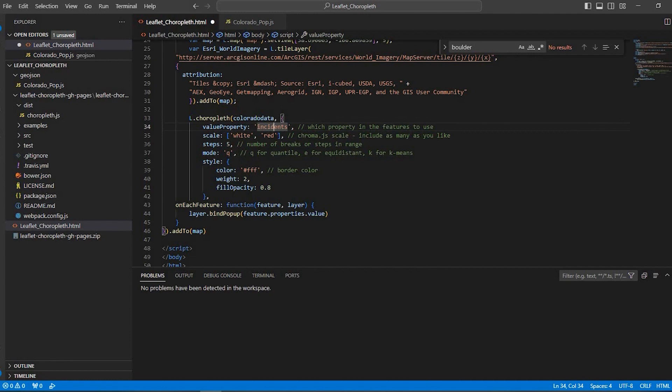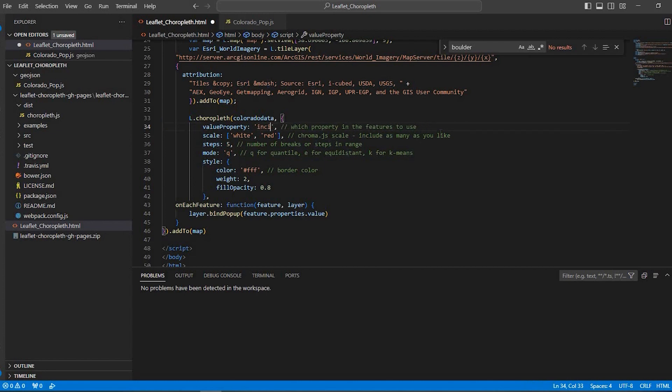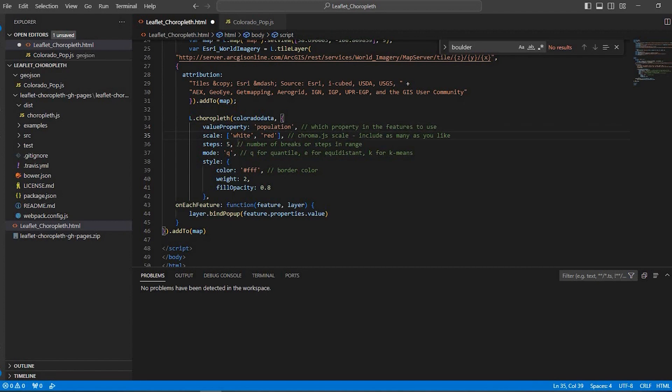Value property, incidents. This is the field that you're pulling from your data, particular data. In my case, it's population. And I'm going to leave most of these default values here for now.